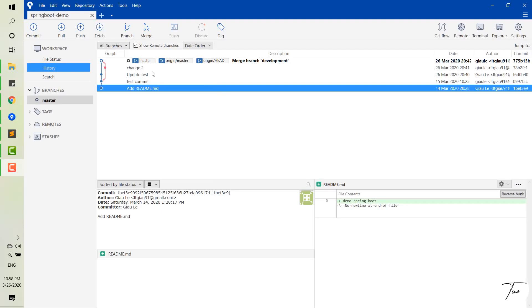Git is a distributed version control system, which means that you can work locally but you also share your changes to the server. In this process, you work with many members in your team and each member works on different features.